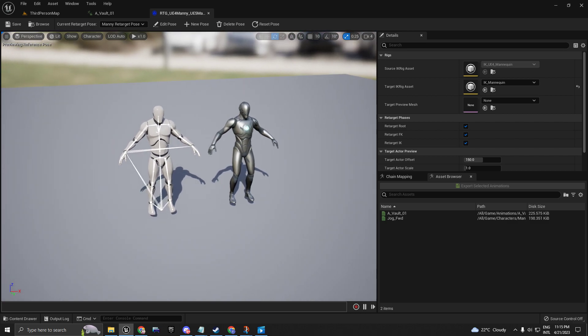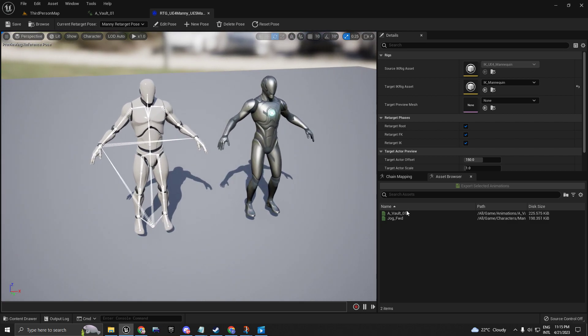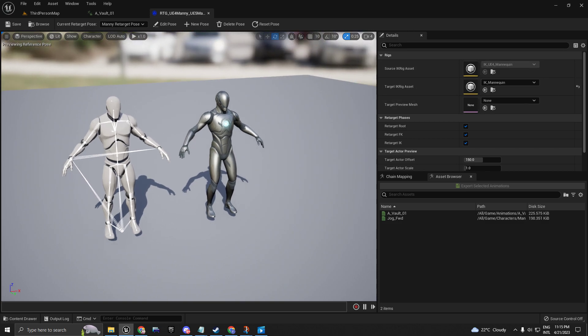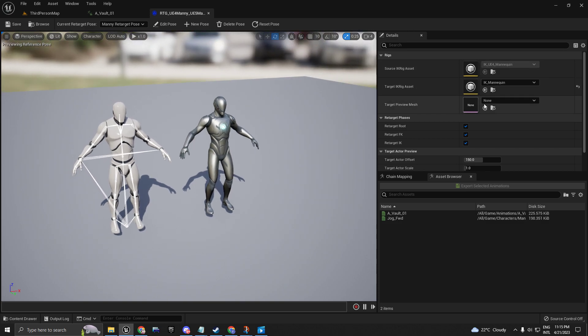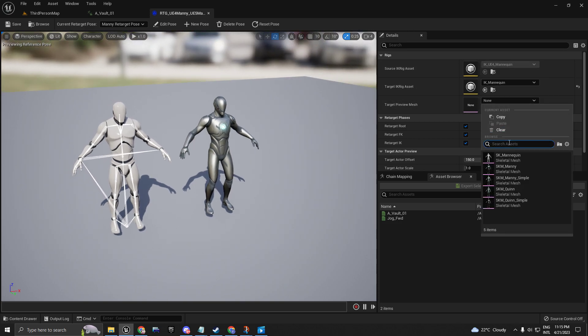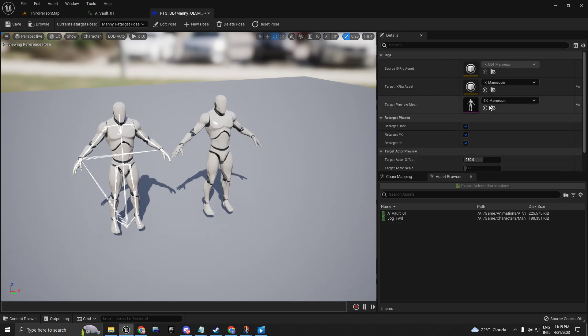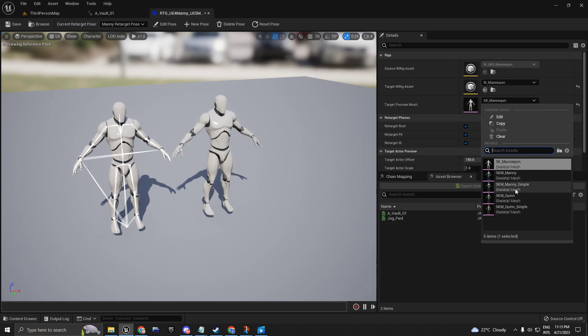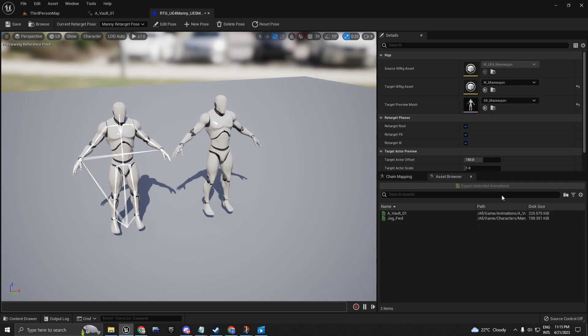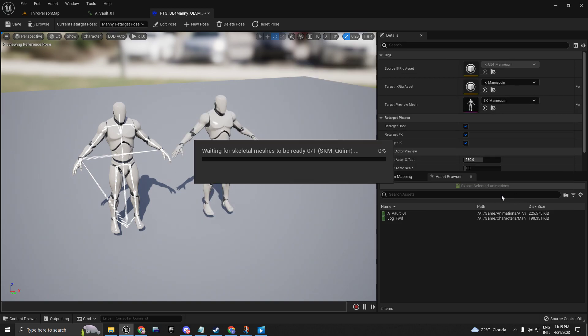Here, as you can see, you have different options. You have the Target Preview Mesh - you can choose if you have a custom mesh and place that in there. I'm going to leave it empty.